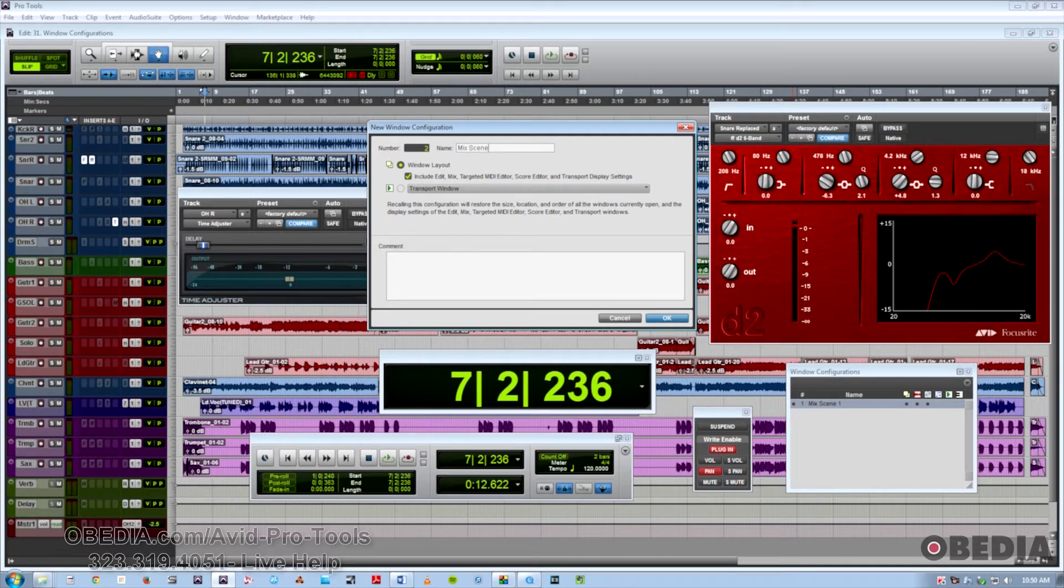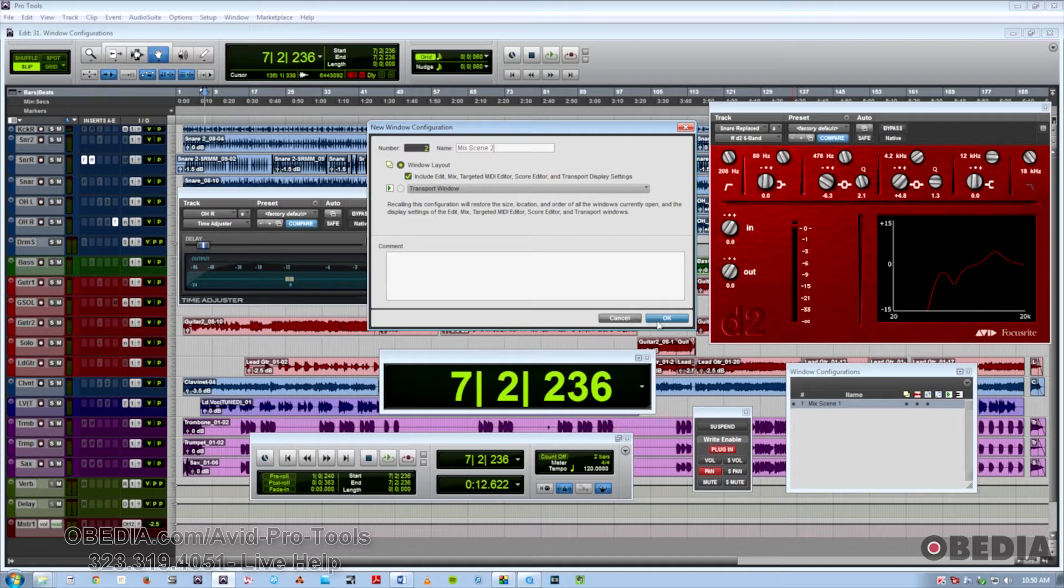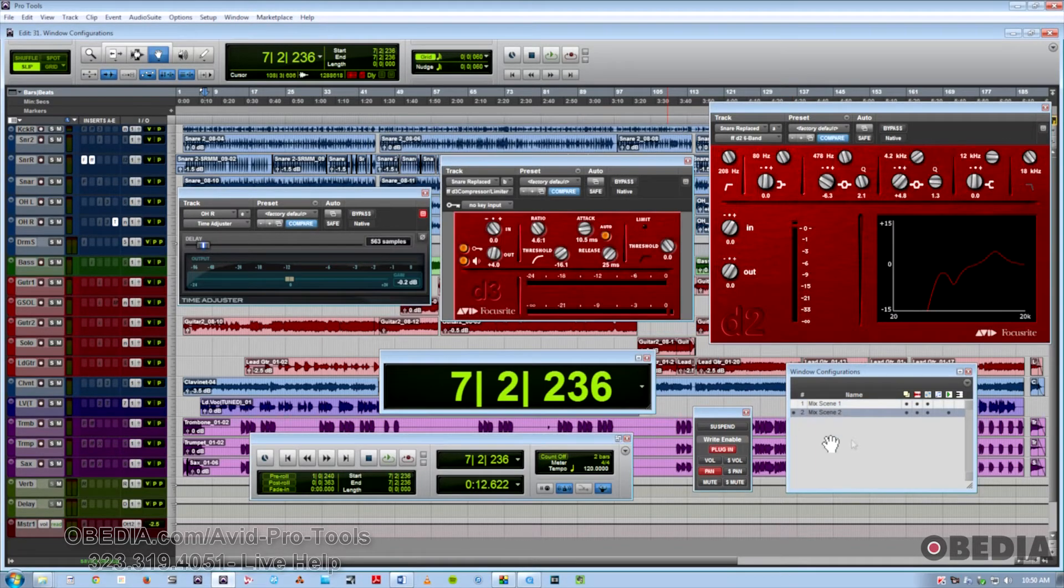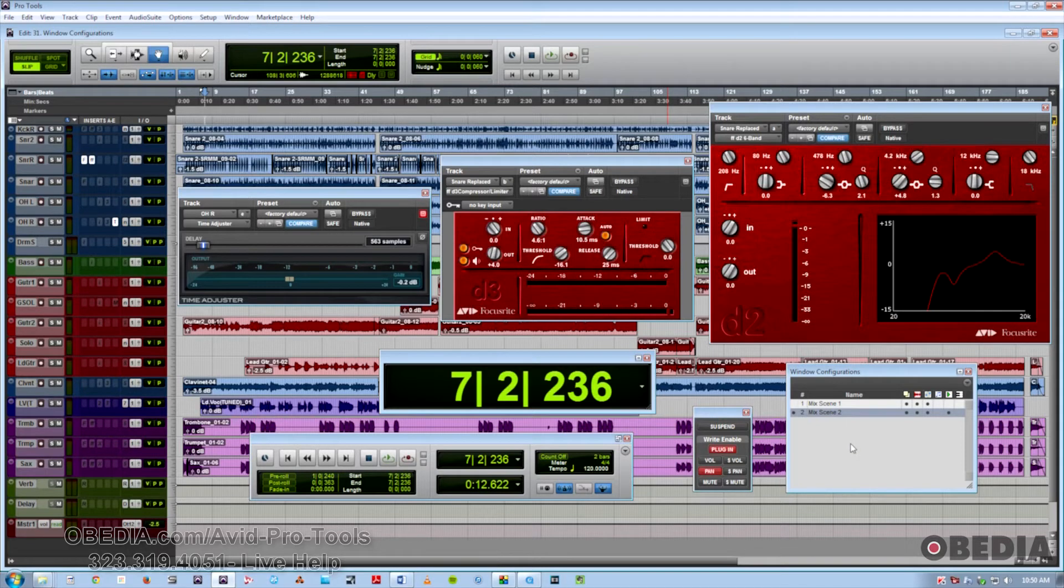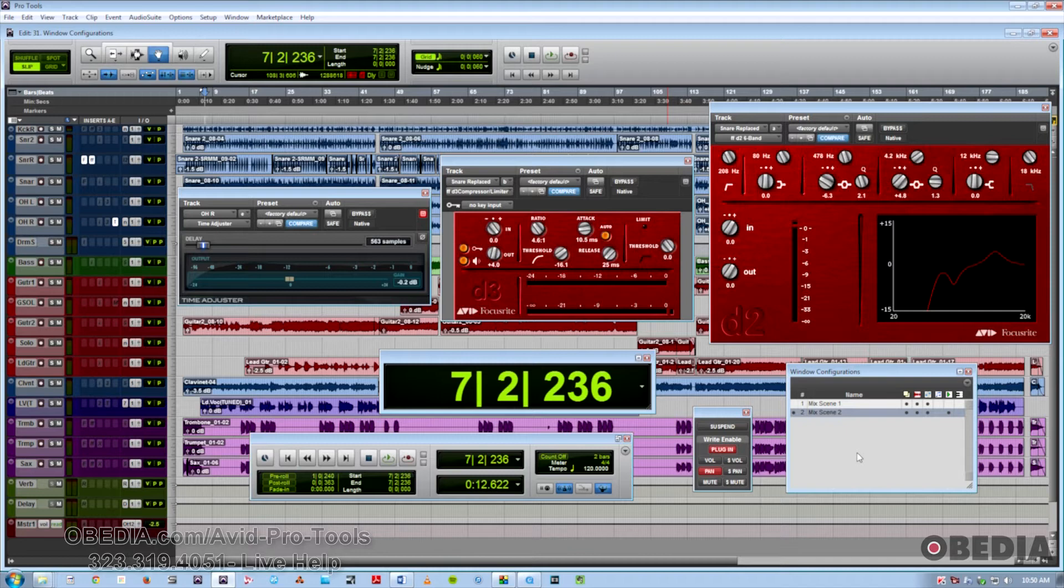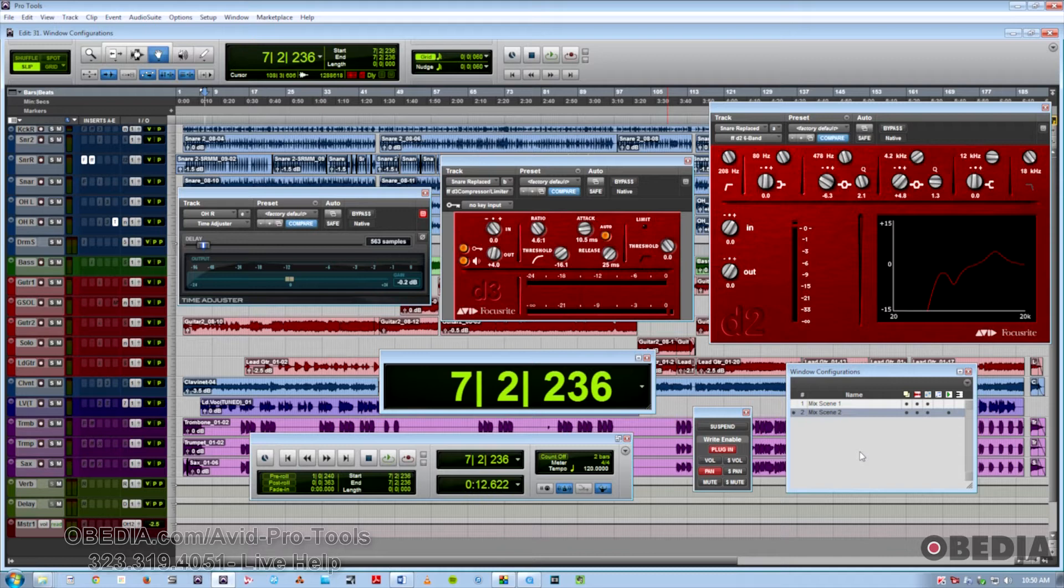So a couple of really useful shortcuts that I'll go over with you include how to bring up the list, how to put it away, how to show or hide the window configuration list, as well as how to recall an individual window configuration. As I mentioned earlier, Ctrl-Alt-J brings up the window configuration screen, and we have two mixed scenes here.